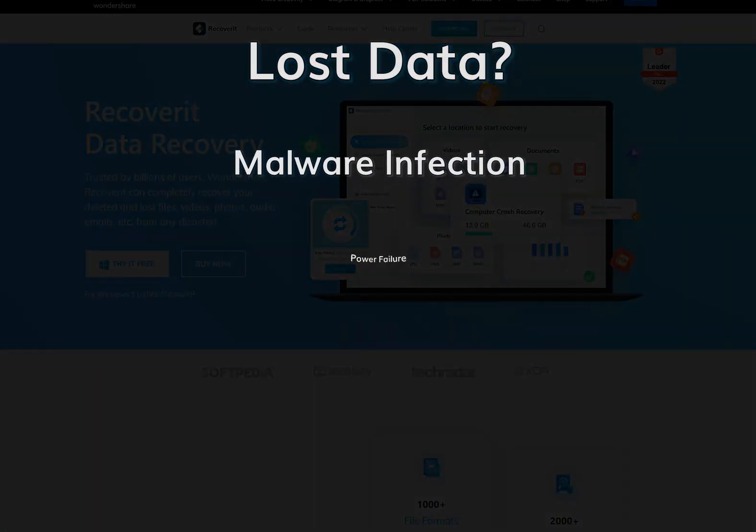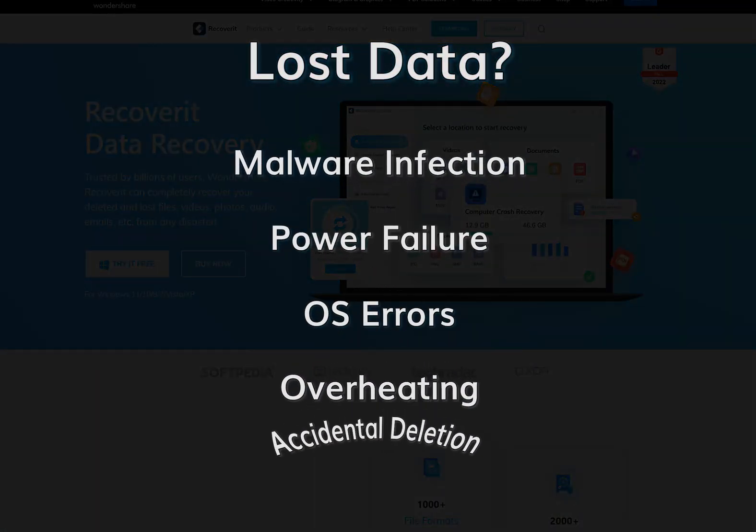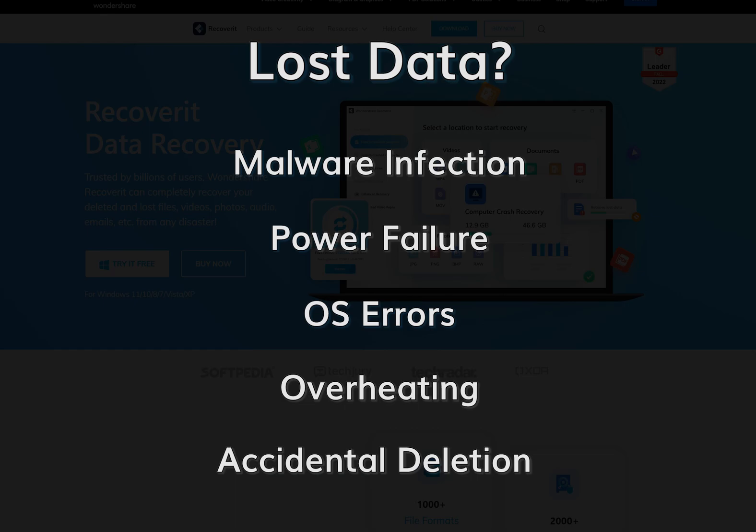Malware infection, power failure, OS errors, overheating and accidental formatting are the top reasons why you lose sensitive data from NAS devices.